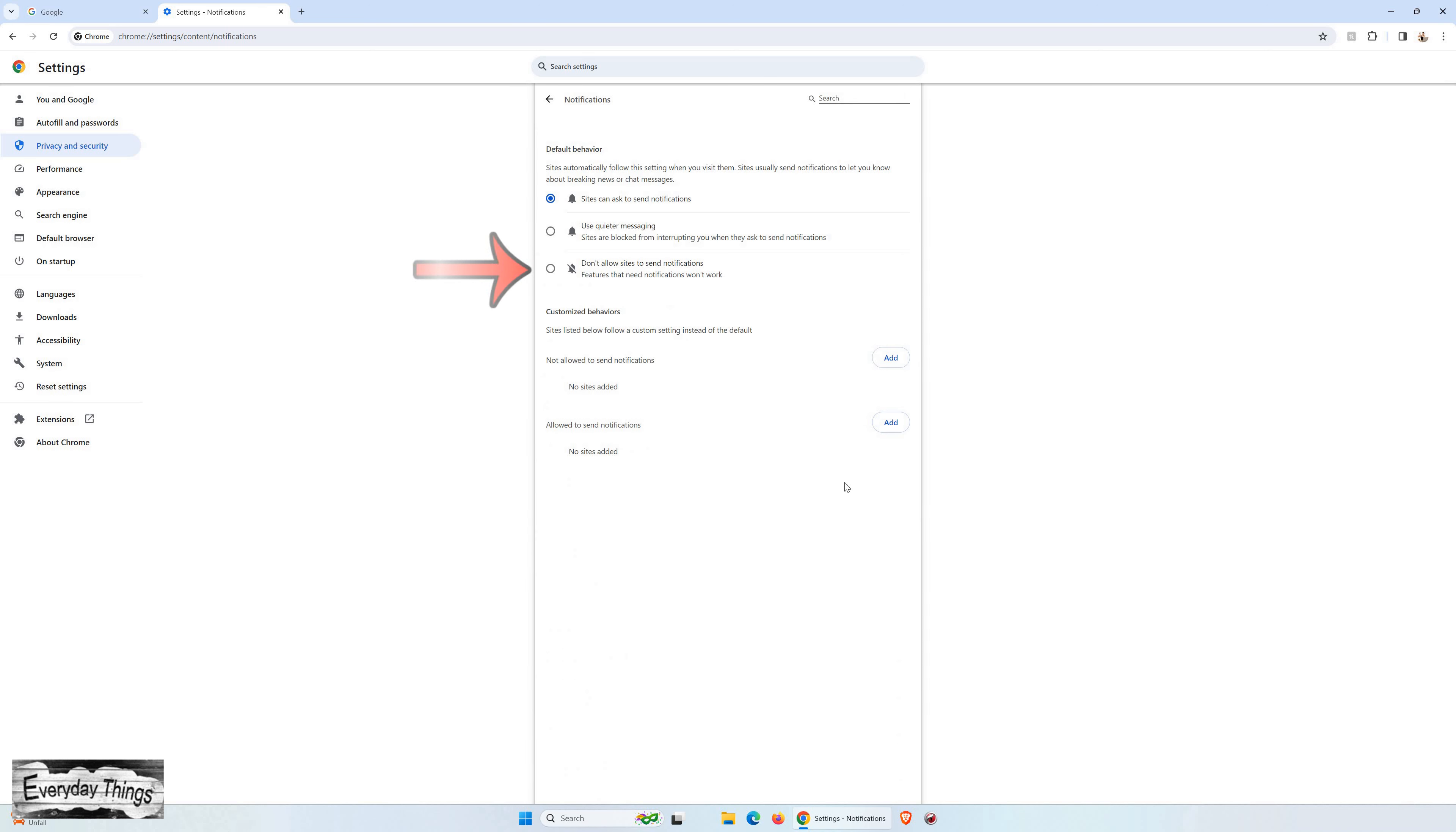Here, you can turn off Chrome notifications. Choose Don't Allow Sites to Send Notifications to Turn Them Off.